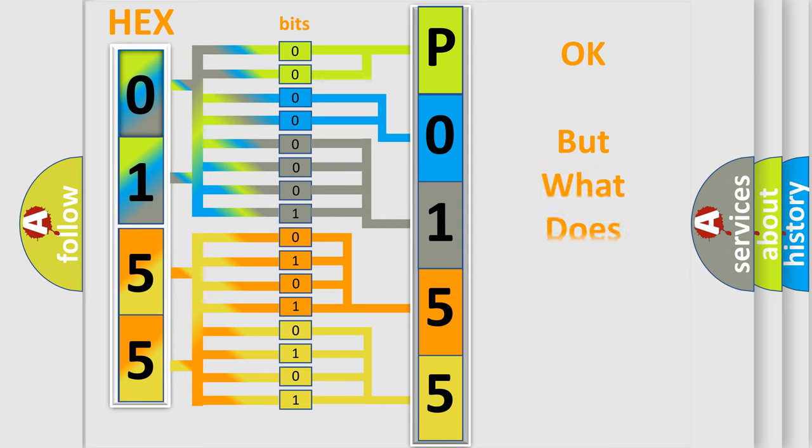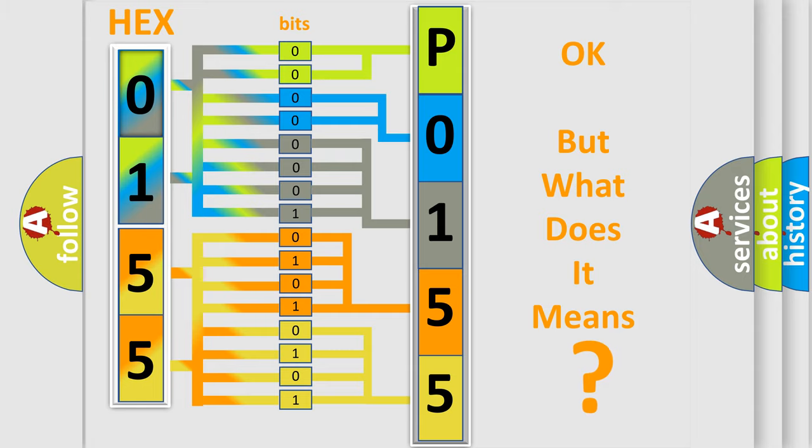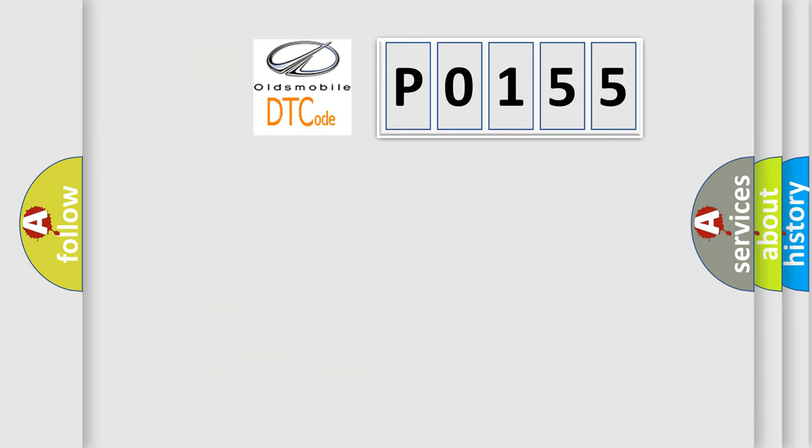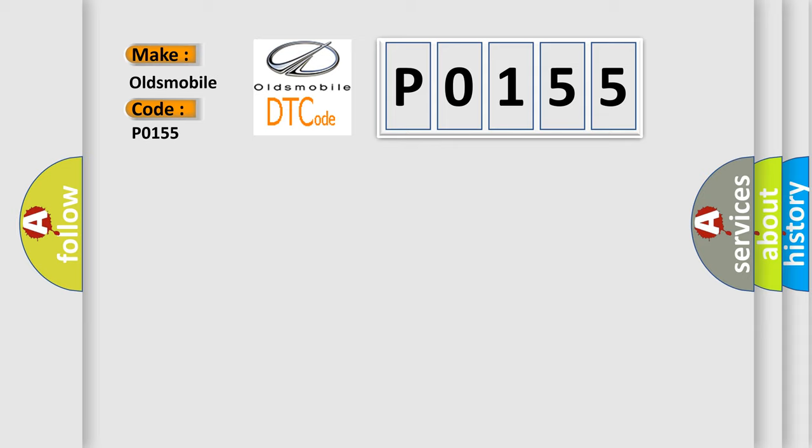The number itself does not make sense to us if we cannot assign information about what it actually expresses. So, what does the Diagnostic Trouble Code P0155 interpret specifically for Oldsmobile car manufacturers?